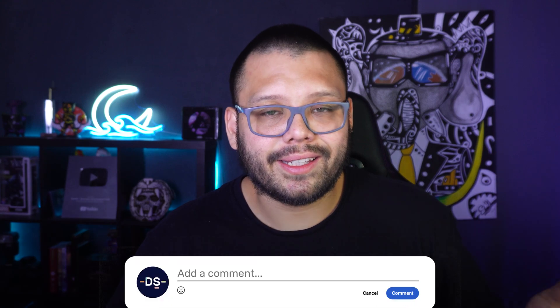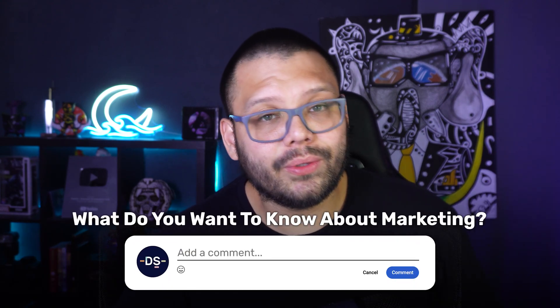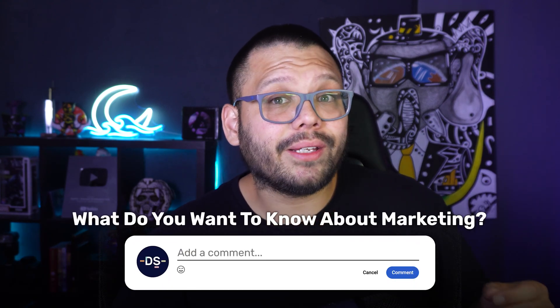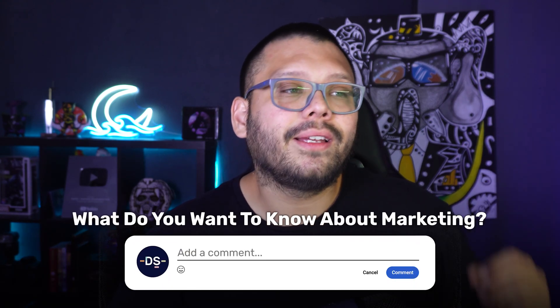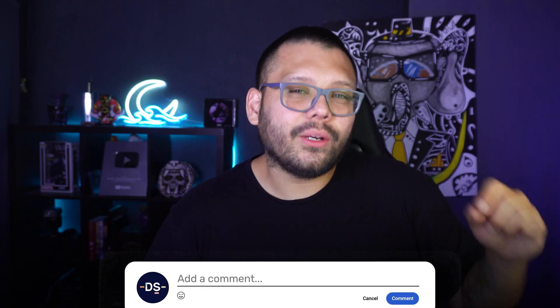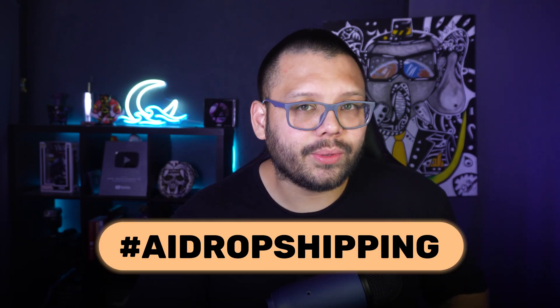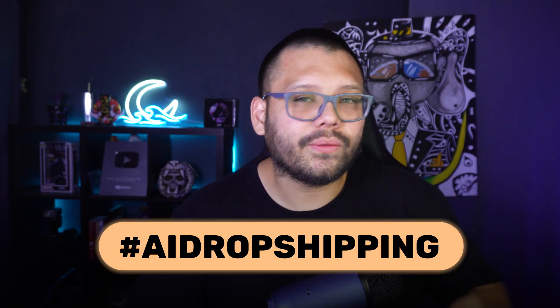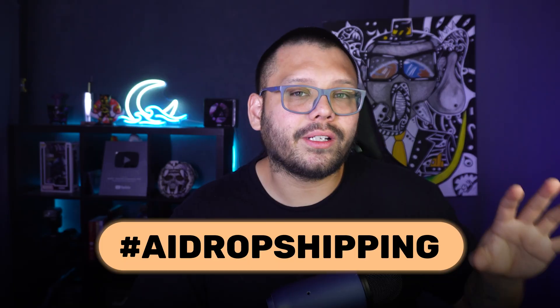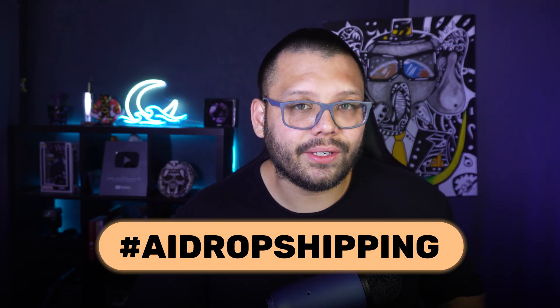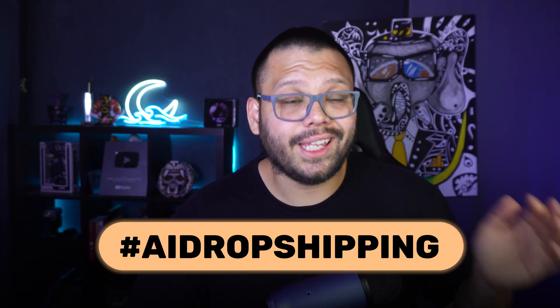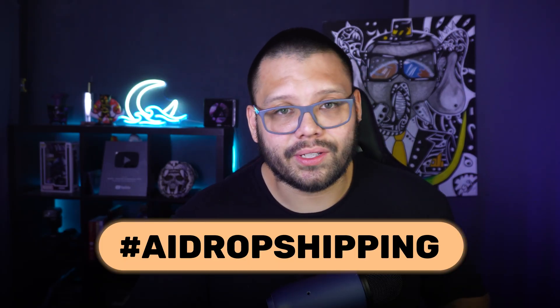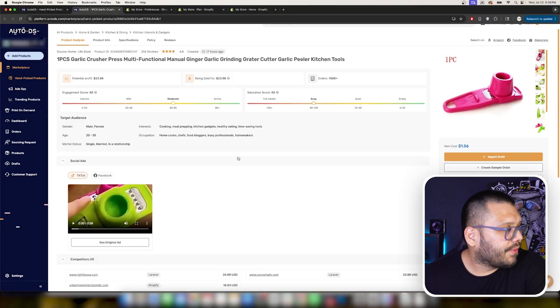But besides that, if you do want more information on marketing or anything like that, make sure you go ahead and leave a comment down below and let me know that you want to learn a little bit more about marketing and along with that, include the hashtag AI dropshipping and I'll send you over a cheat sheet with everything that I'm talking about in today's video so you can also get started even without watching this video. You can get started and follow along just with that PDF file.